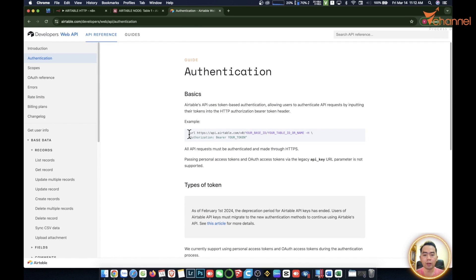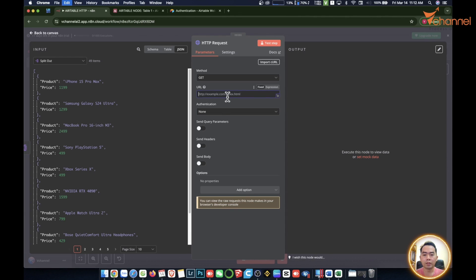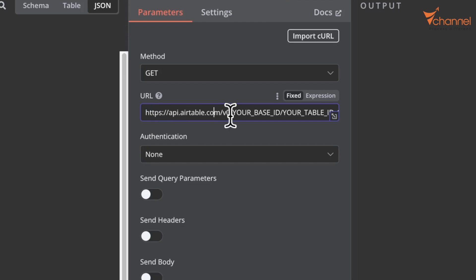First, we're going to put this address in, then import this URL. The URL structure for this platform is the base address, then v0, slash base ID, and table ID.